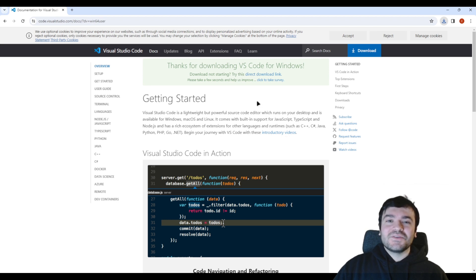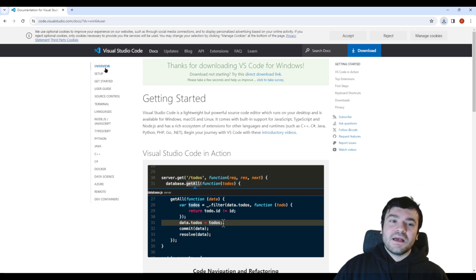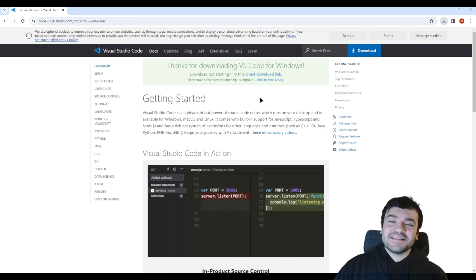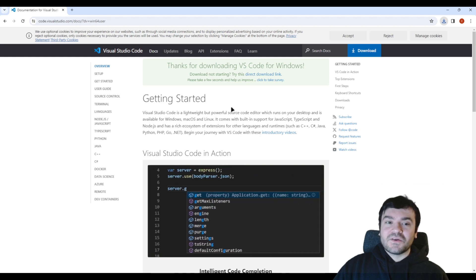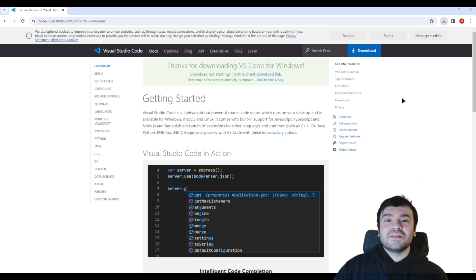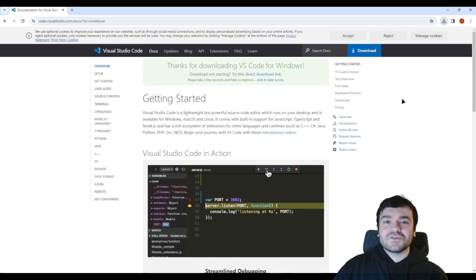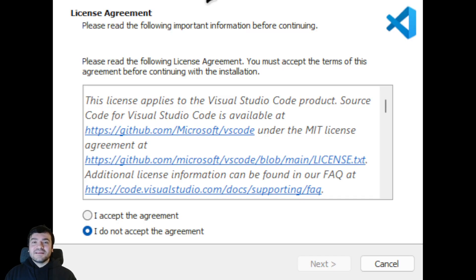When you click it you will see something is downloading here and it will automatically send you to the documentation page. Now you can see the whole functions of VS Code, however this is just a tutorial for installation and quick guide, so I will not go through them one by one, but in the future we will continue on the VS Code series.